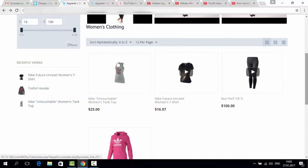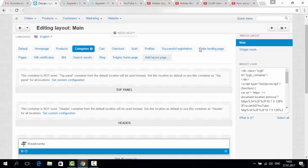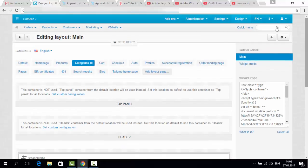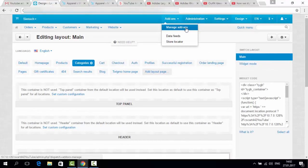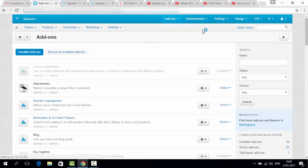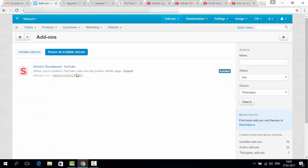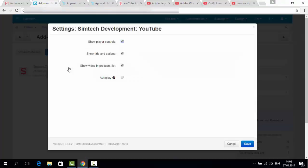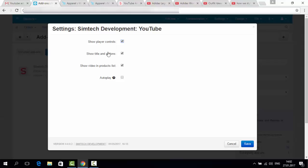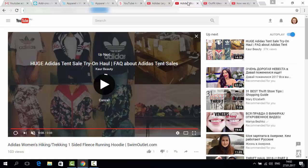Let's see the settings of the add-on. They are available at add-ons, manage add-ons, YouTube. Okay. And now I will explain to you what the settings mean. Show player controls - it means if your customer can play or stop and so on. Show title and actions - the title is taken from YouTube. Here it is. And it will be at the top of the video.